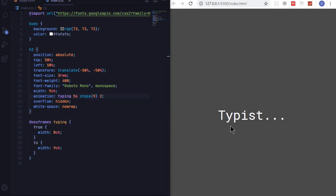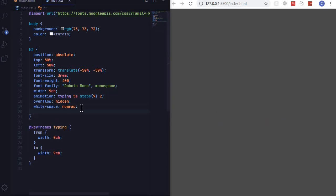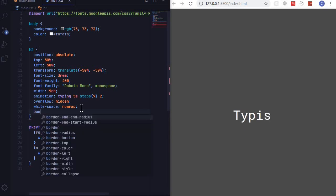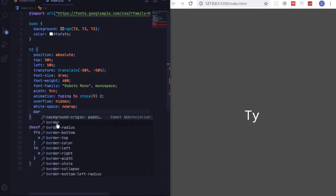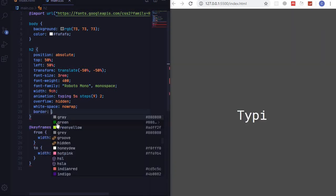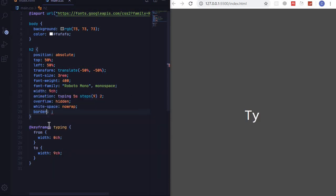So there is one thing that we are lacking and it's a cursor, a blinking cursor. So how we can create that is to add a border. So we'll add a border and this will be border-right.